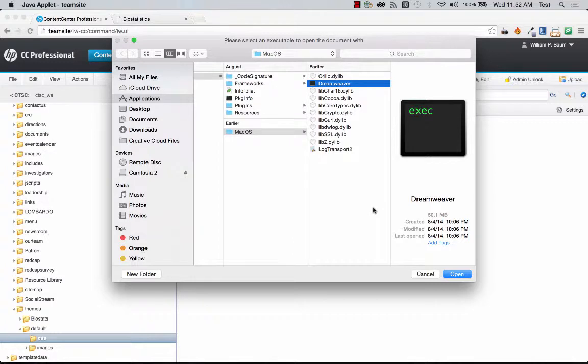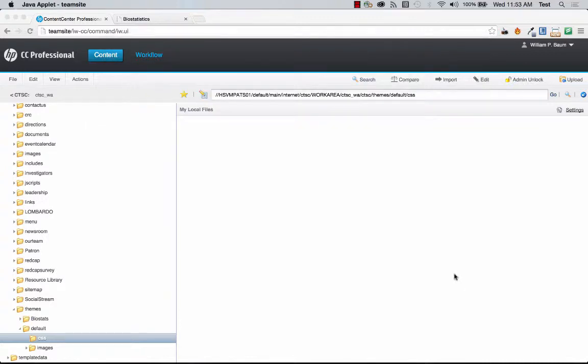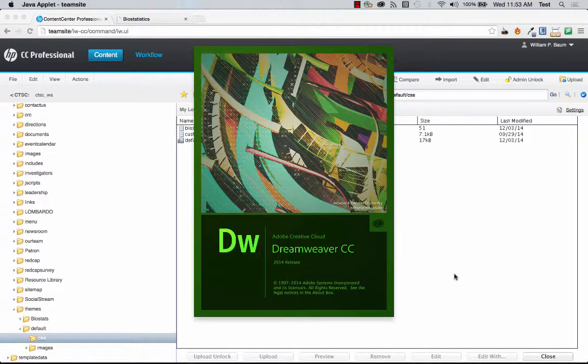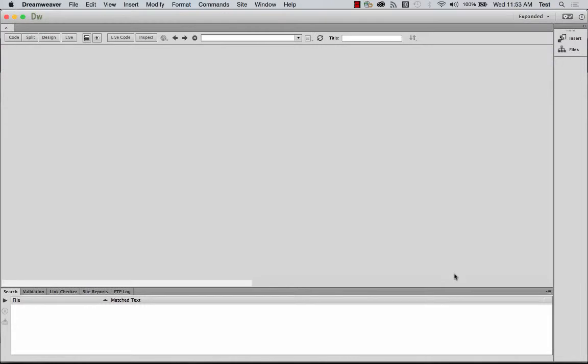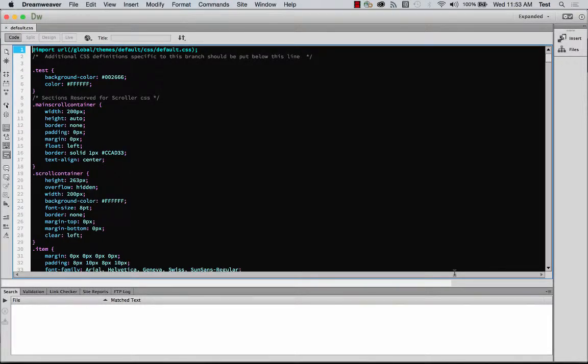And for Mac, something to keep in mind is that they don't use executable files .exe so you have to find the Unix executable file and it's rather easy to do once you realize you're looking for the Unix one. And then I'm just going to click open and it's going to instantly open up Dreamweaver and load the CSS page.